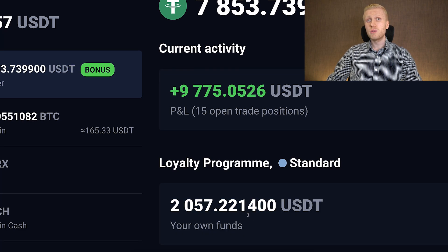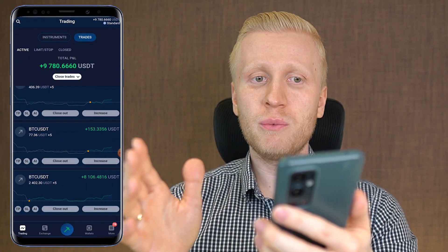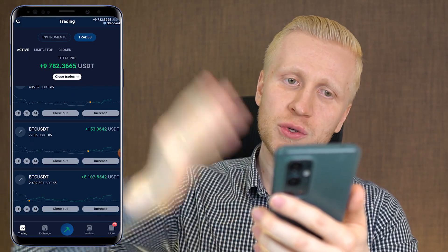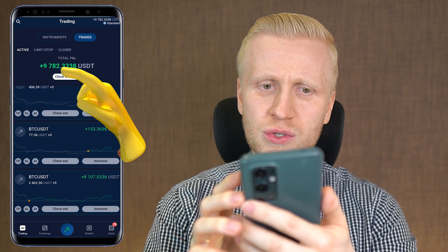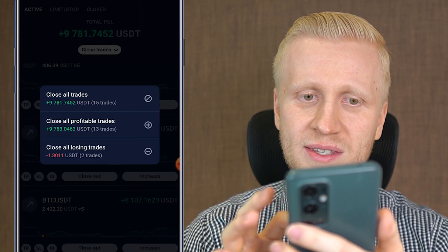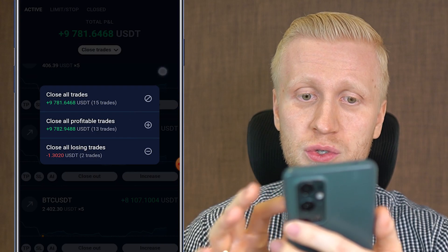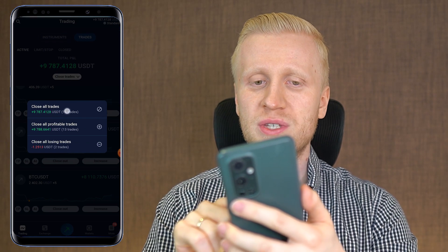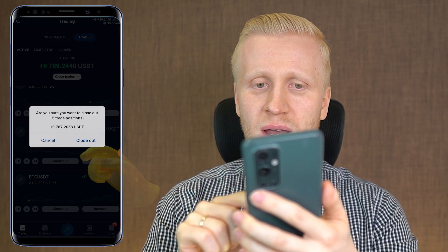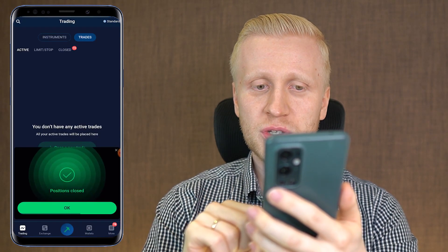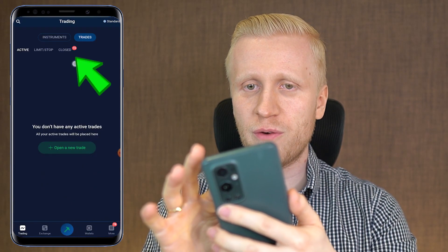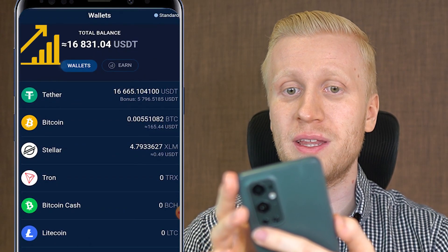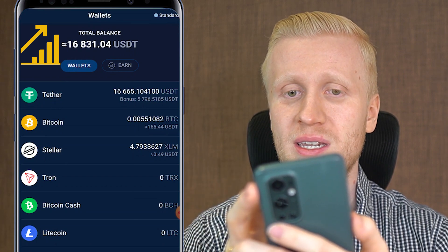Now let me continue on the phone to show you the money making process. When we come to the phone, we see that I closed around $2,000 worth of trades on the computer. If I want to close out everything at once, I can simply click close trades, then choose close all trades or close all profitable trades. I click close all trades — there are 15 trades in total with almost $10,000 worth of profits left. I click close out and the positions were closed immediately. Now when we come to my wallet, you can see the wallet balance jumped all the way to more than $16,000, almost $17,000 USDT.